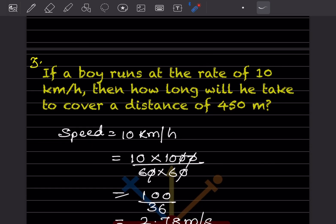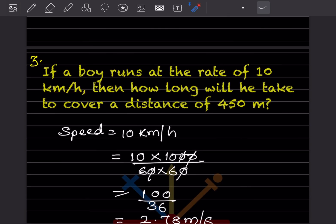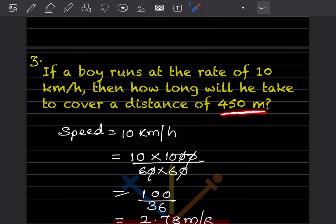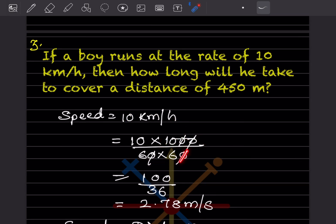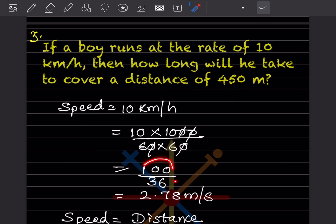Next problem: if a boy runs at 10 km/h, how long will he take to cover 450 meters? Speed is 10 km/h. Since distance is in meters, we convert speed to m/s: 10 × 1000 / 3600 = 100/36 ≈ 2.78 meters per second.